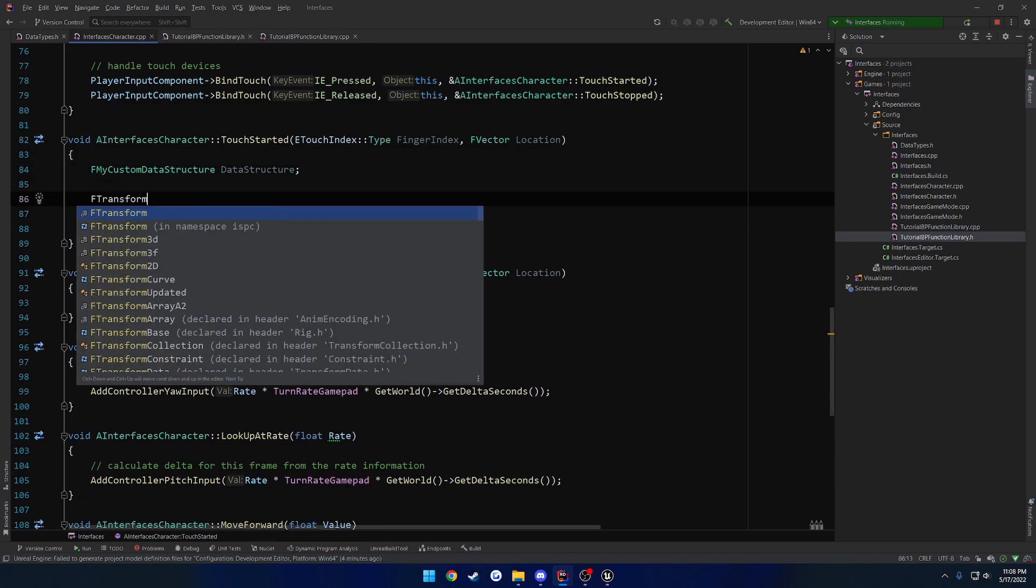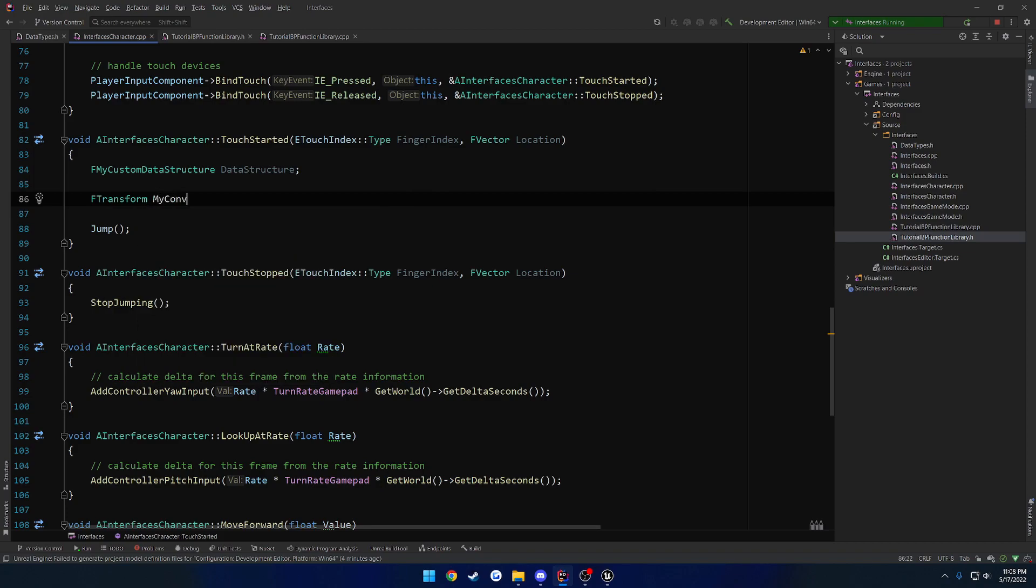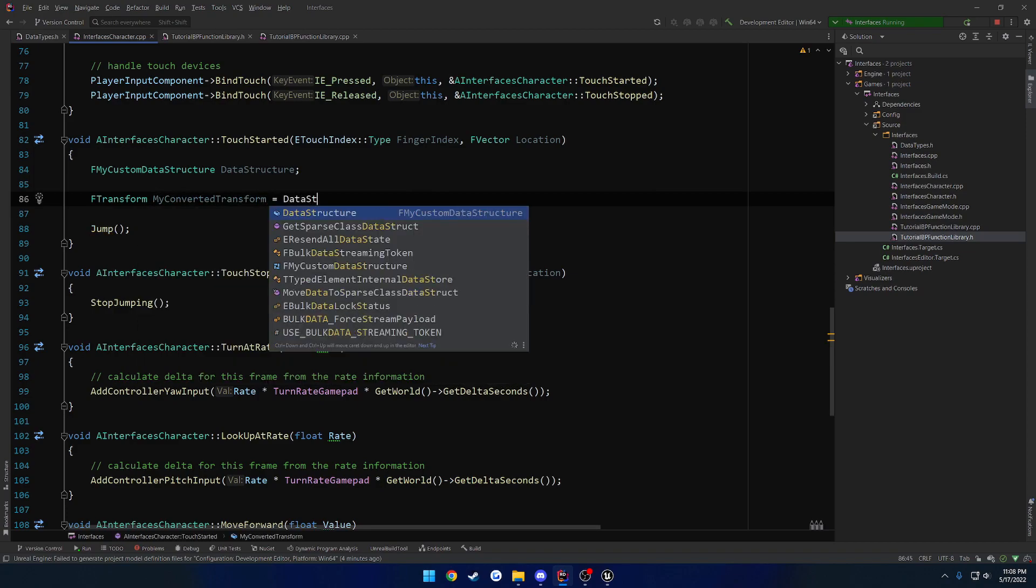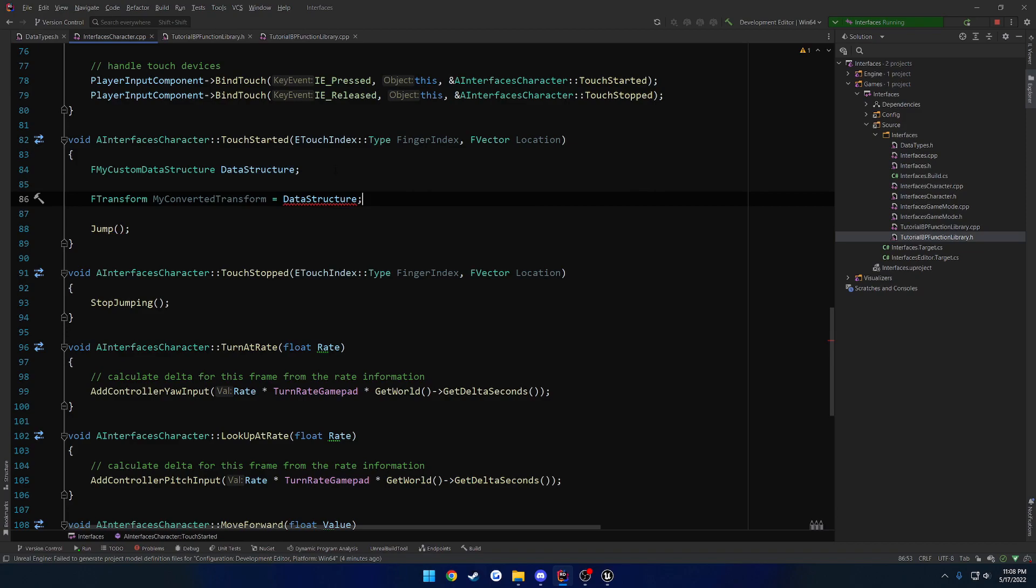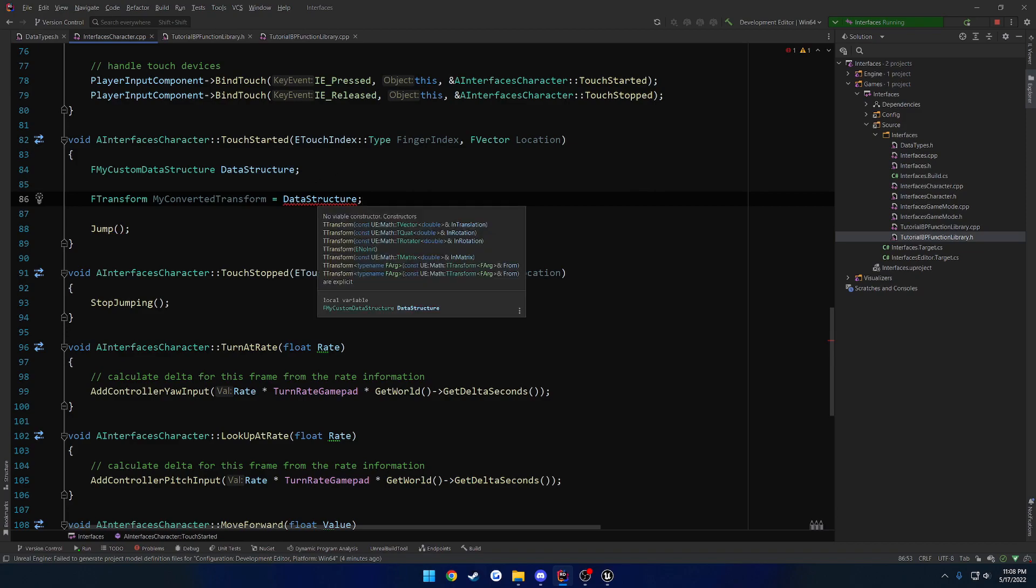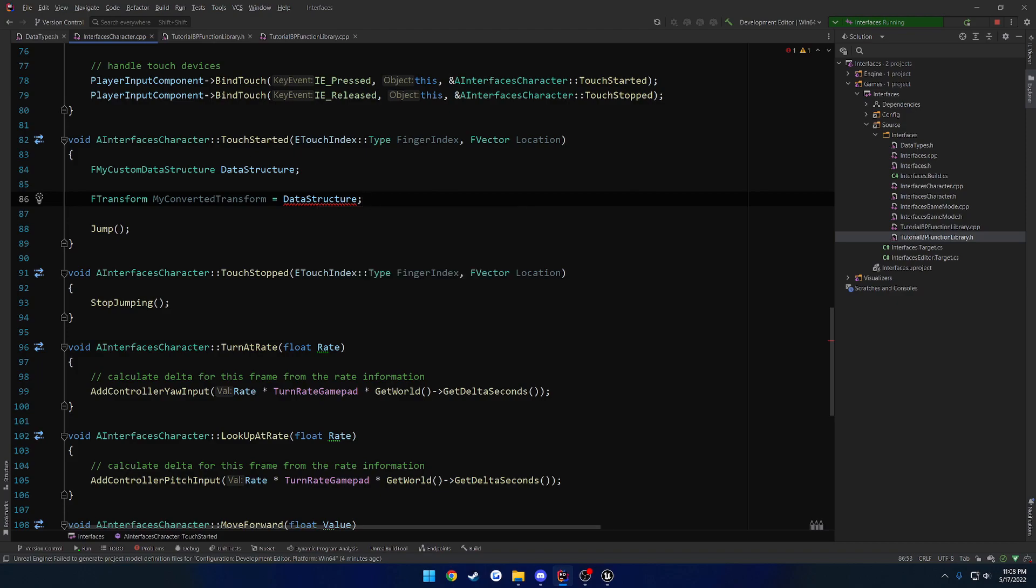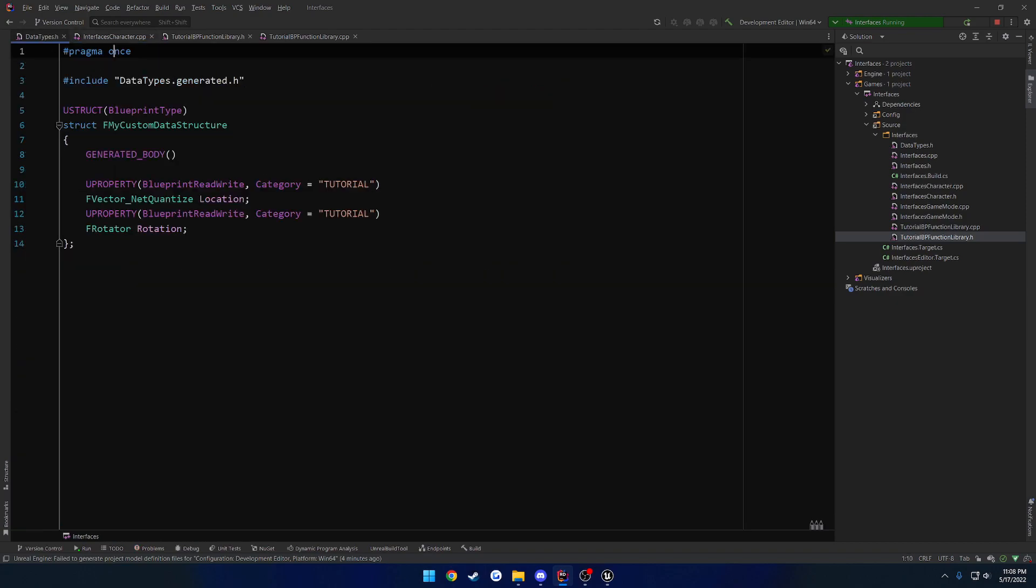So F transform, my converted transform equals data structure. So as you can see here, it complains. There's no real way to convert it, no viable constructor as it states. So we head over to our data type.